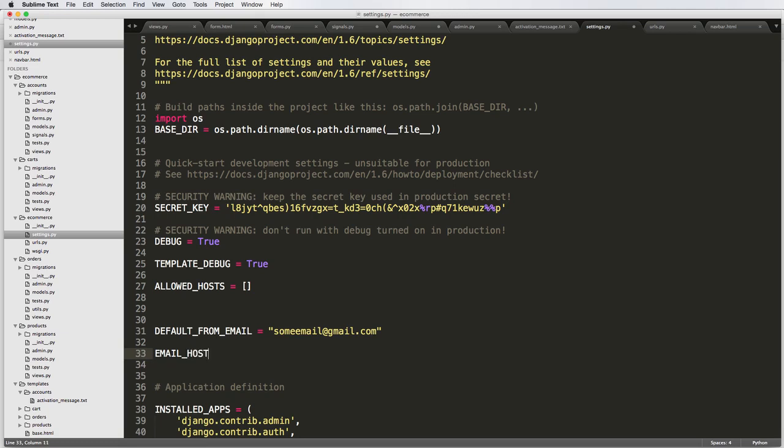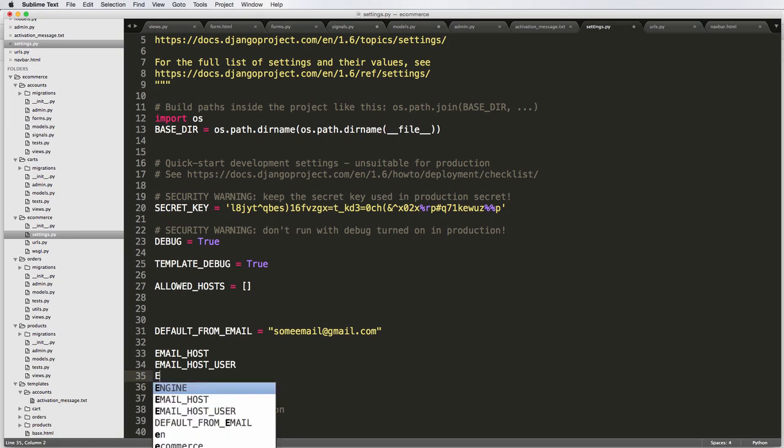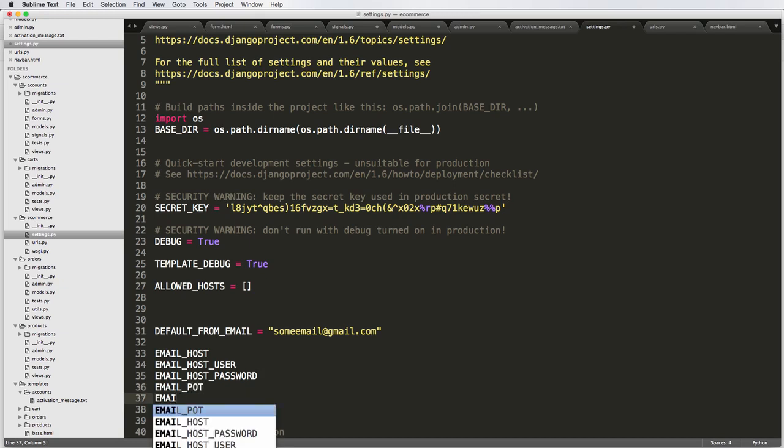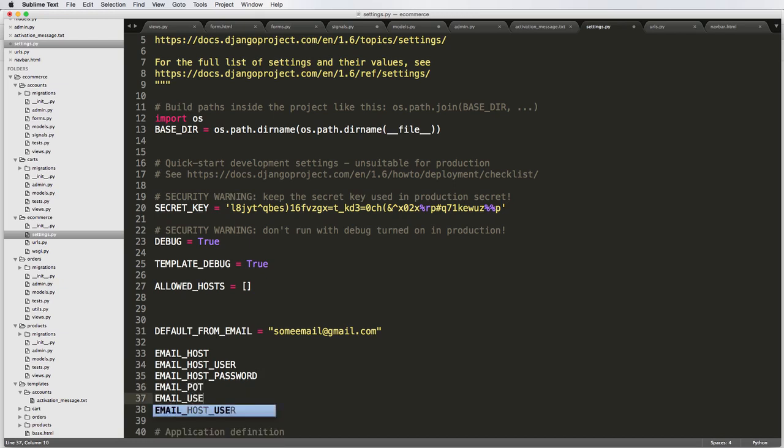You'll see set up email host, email host user, email host password, email port, email use TLS.